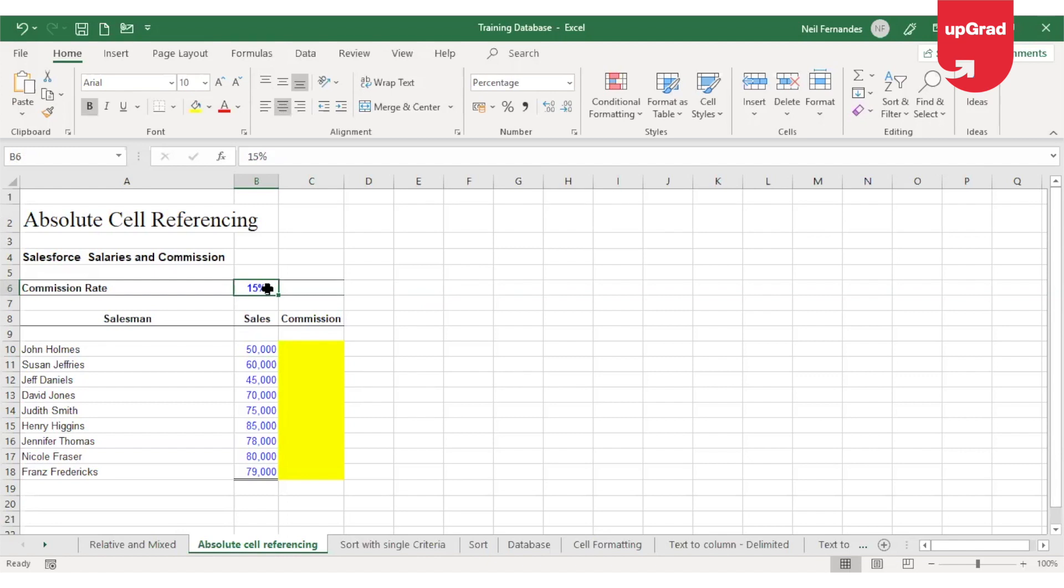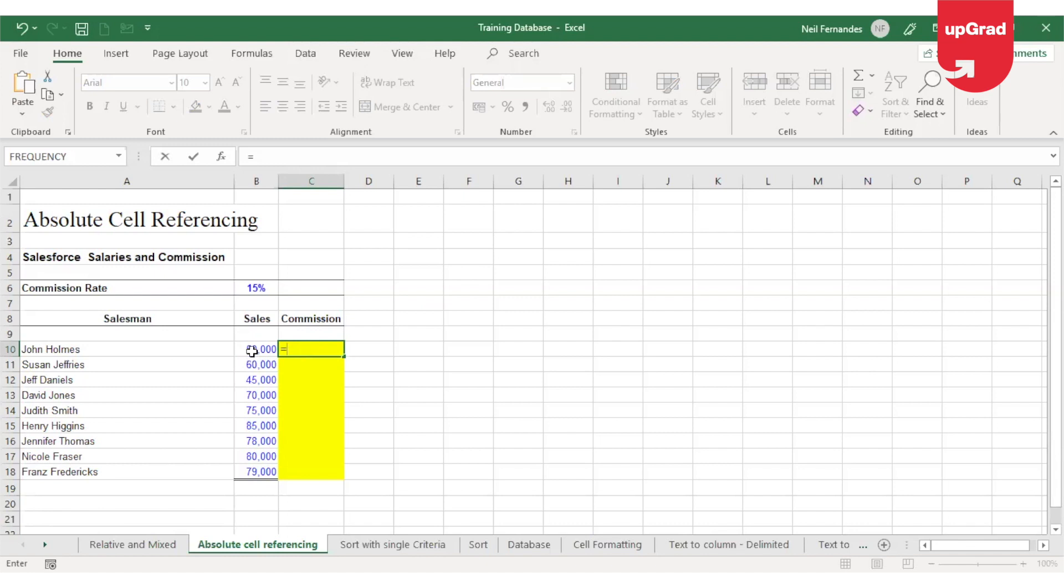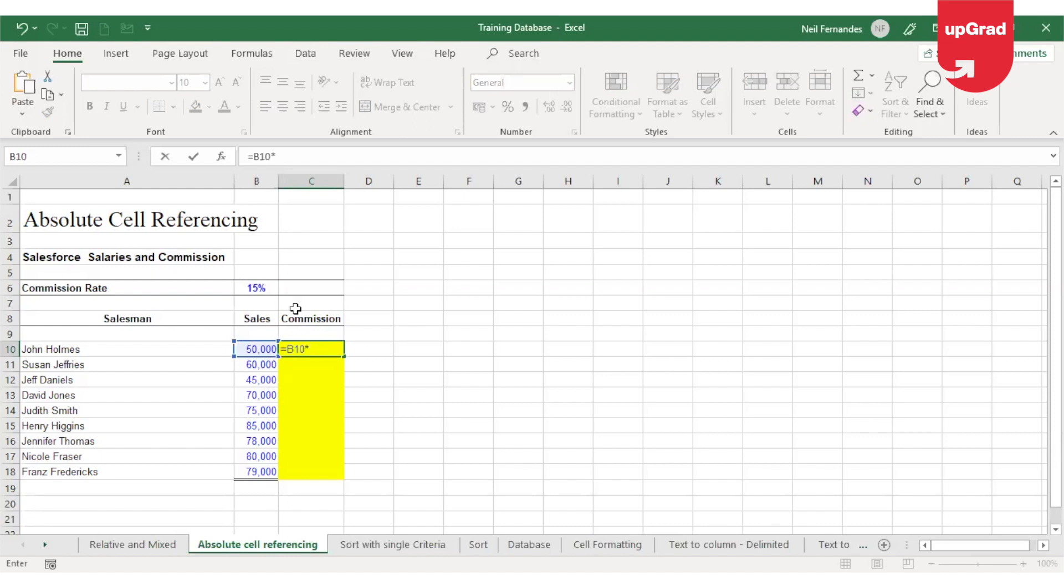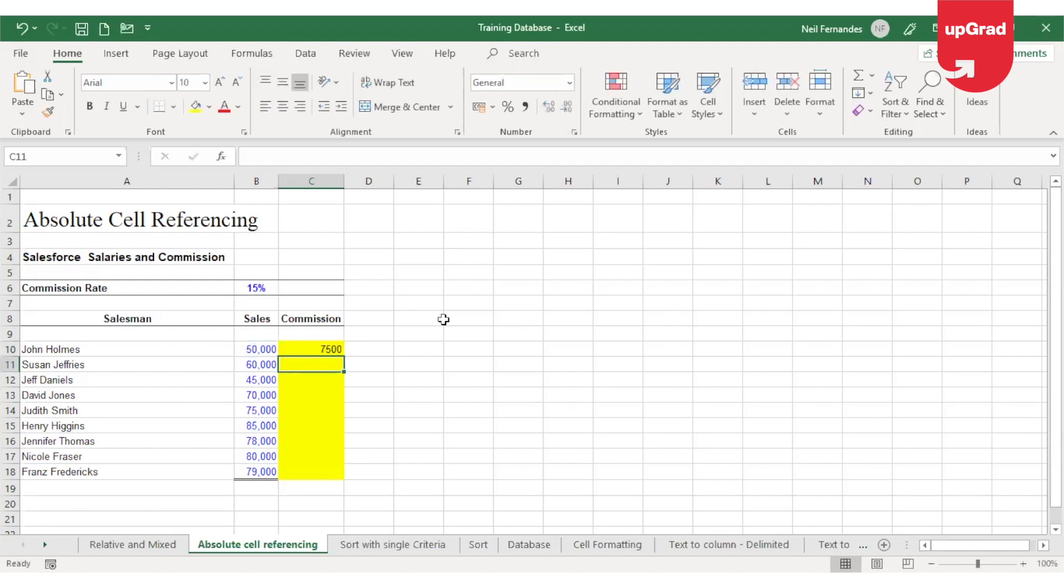To perform the calculation, I will start in the commission column entering an equal sign, and then select cell B10 because that is the sales amount for the first salesman. Multiply that by the commission rate, which is 15%. Instead of typing 15%, I will select the cell reference B6 and press enter.